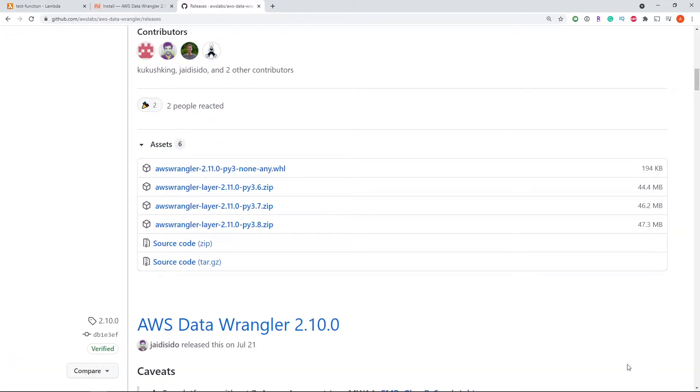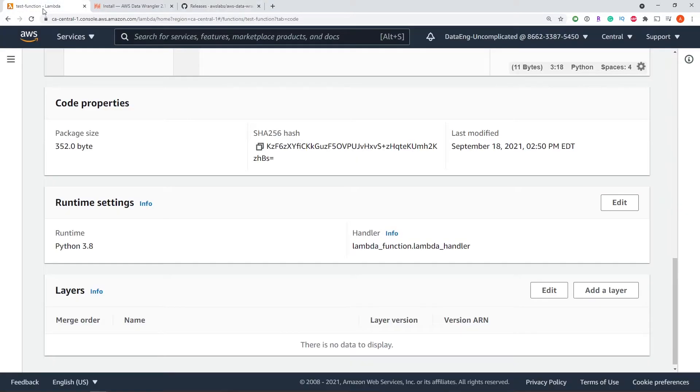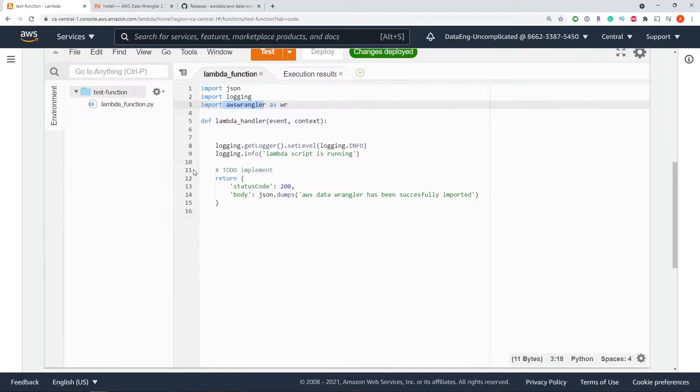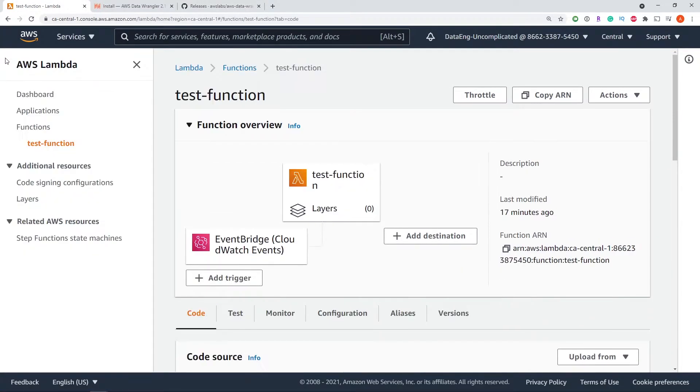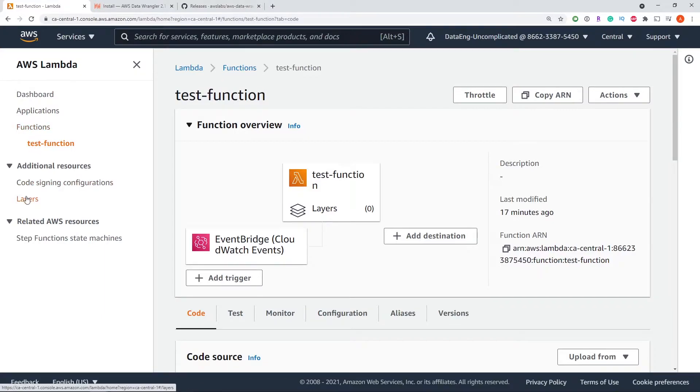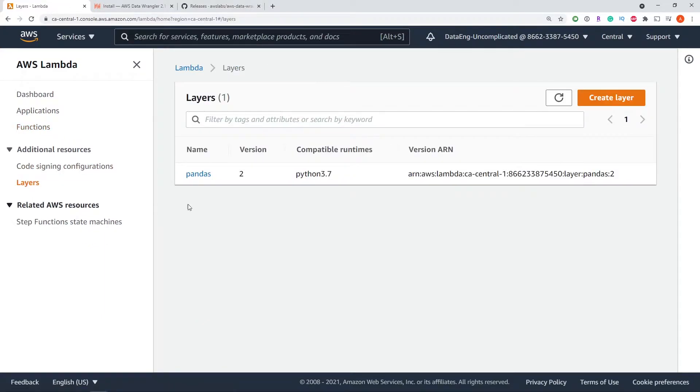Once that finishes downloading, we can navigate back to our Lambda function. We're going to hit the three lines on our left hand side and navigate towards layers, and we're going to create a new layer.